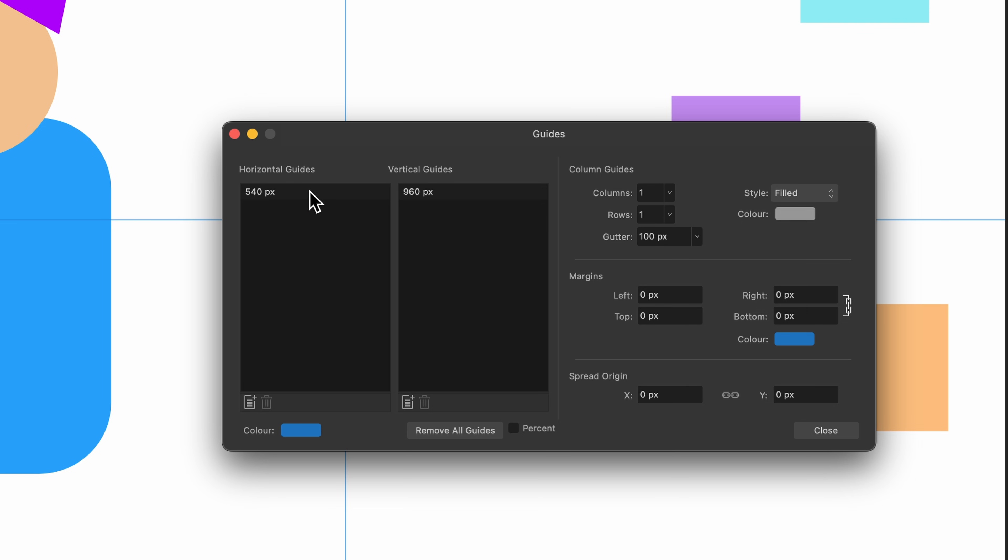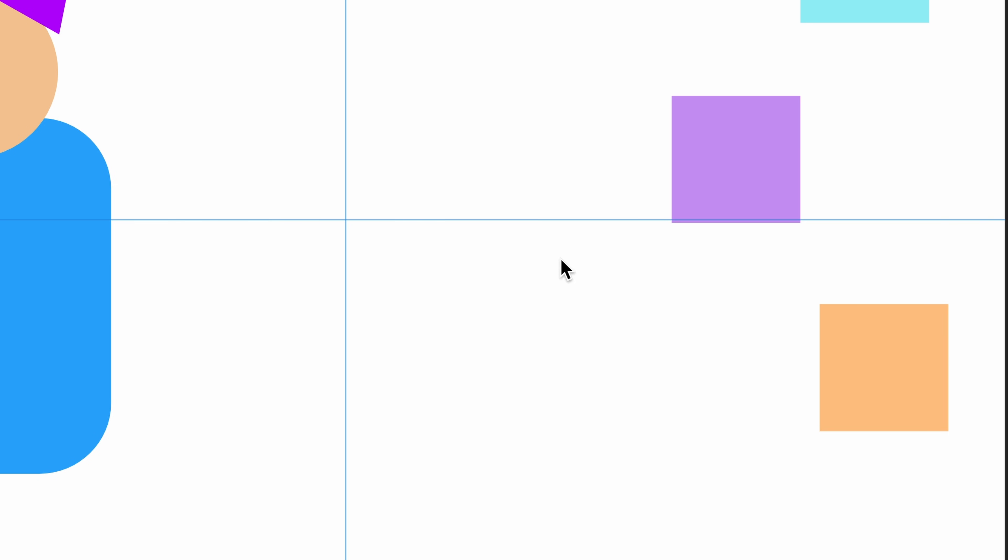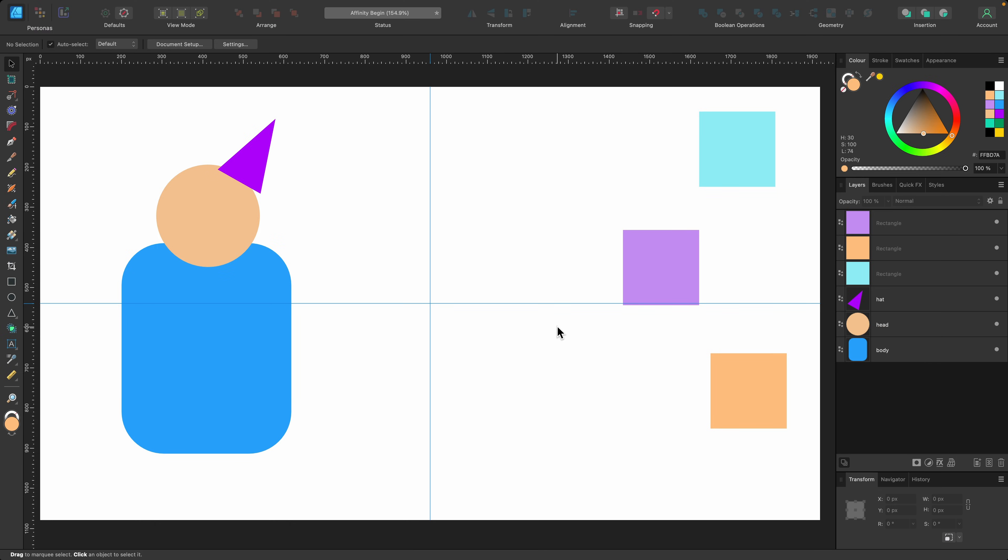If you no longer want these guides, you can just select them and click on the bin, or you just press remove guides there. You can also change the color of them, but I suggest just leaving them until you get familiar with Affinity. Let's press close now. So we're ready to try.